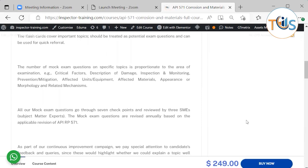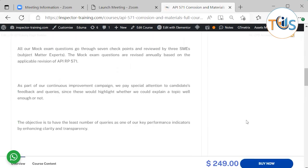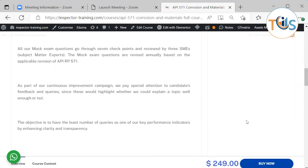All our mock exam questions go through seven checkpoints and are reviewed by three SMEs - subject matter experts. The mock exam questions are revised annually based on the latest applicable revision of API RP 571, that currently is the 2020 edition.